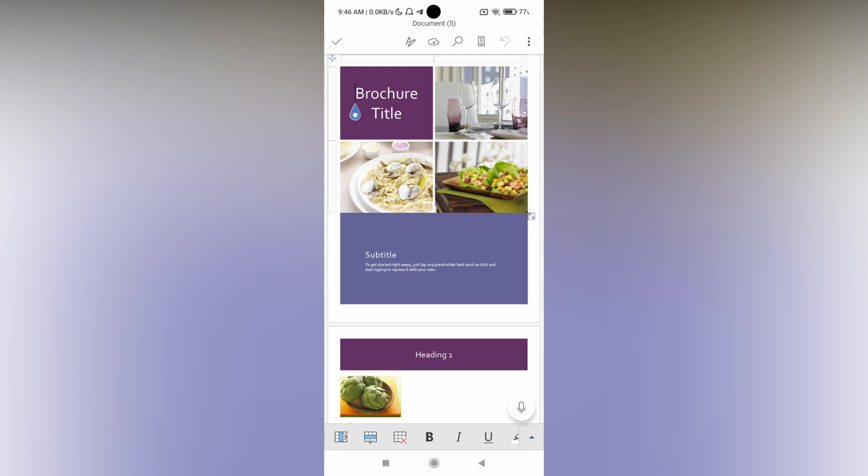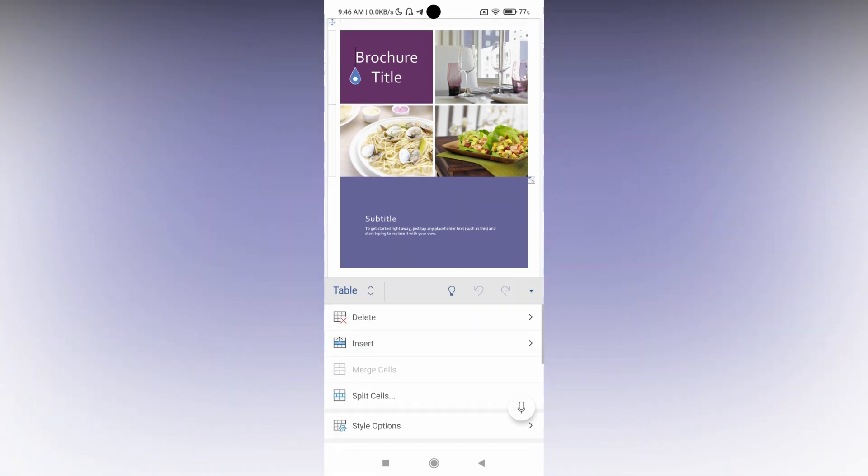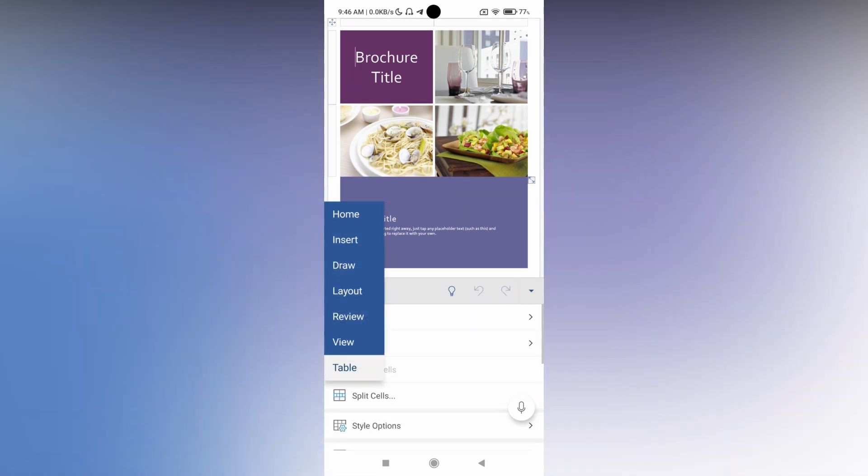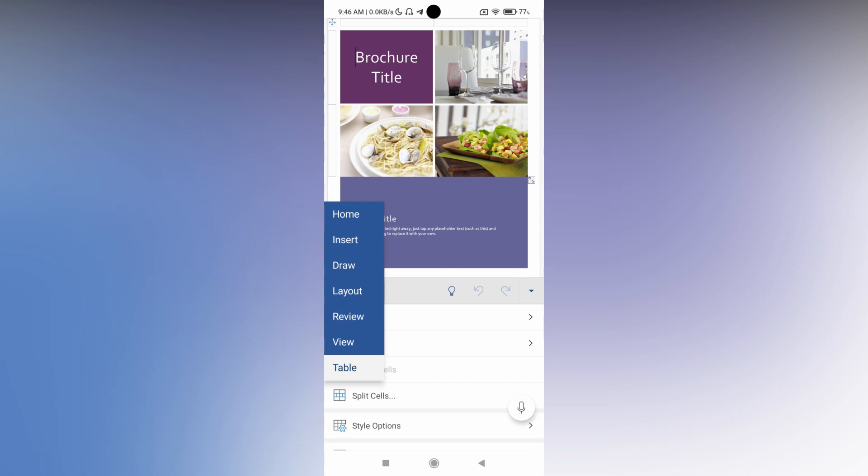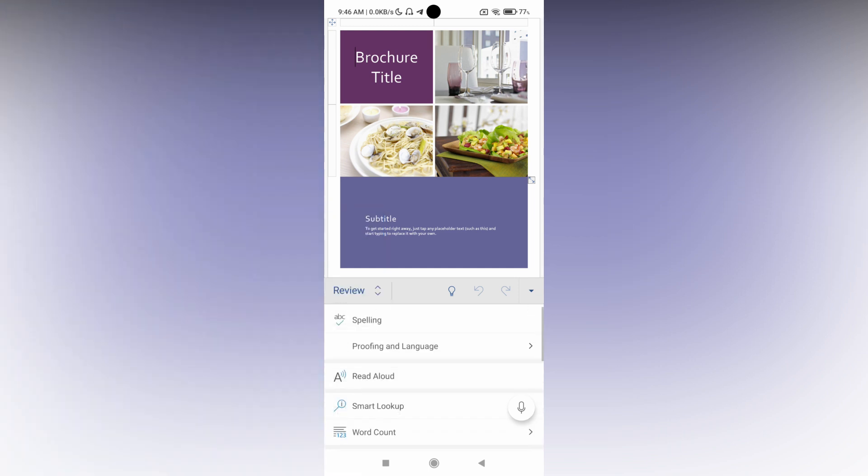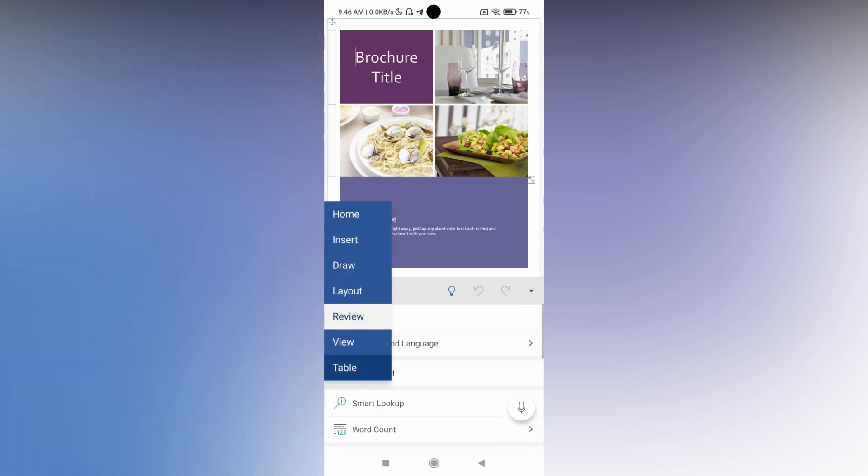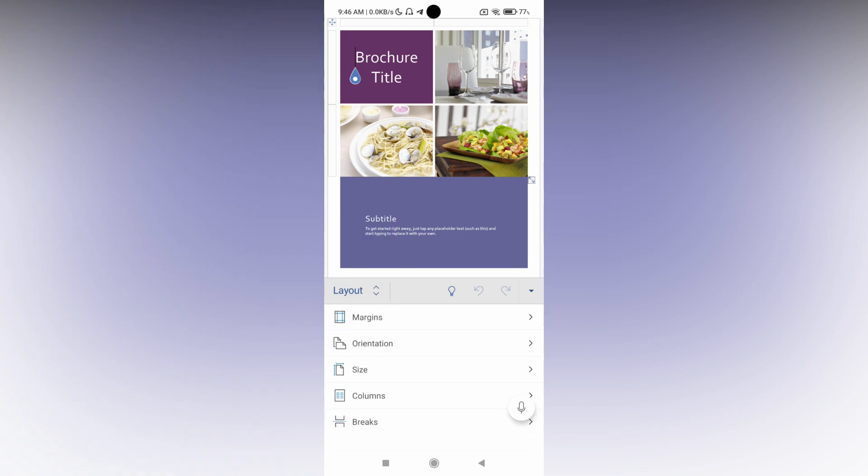So click on the arrow mark on the down side. You want to click this and change to the review option or you want to change to the layout option.